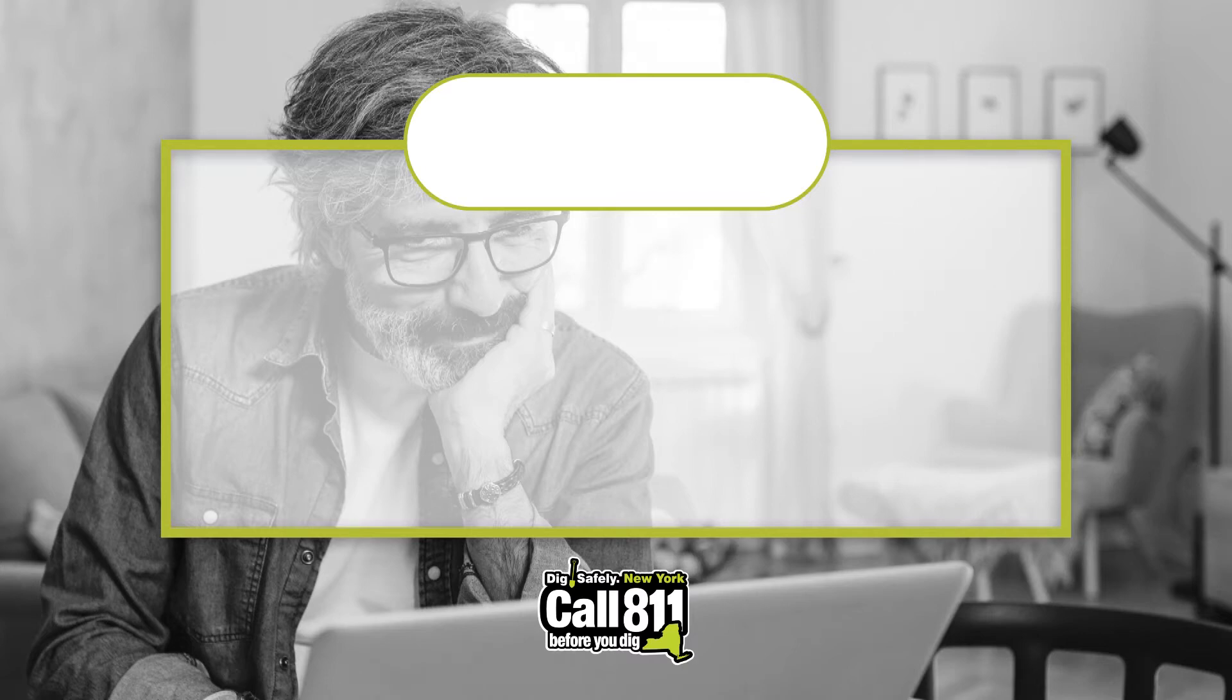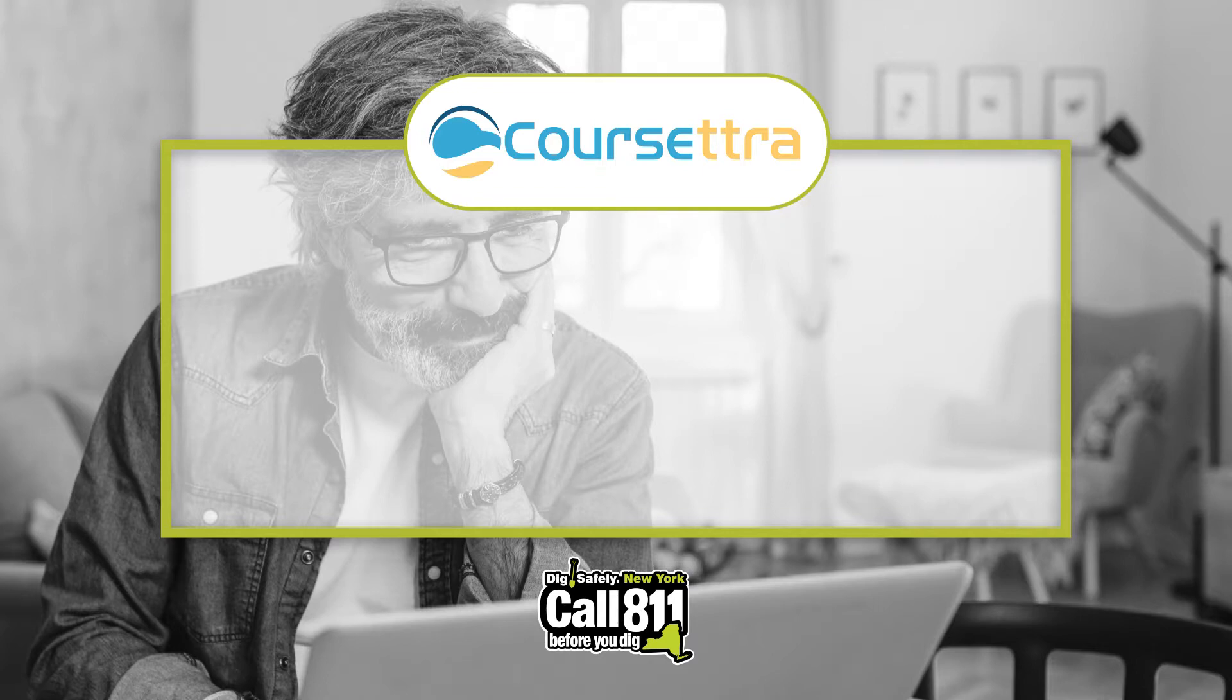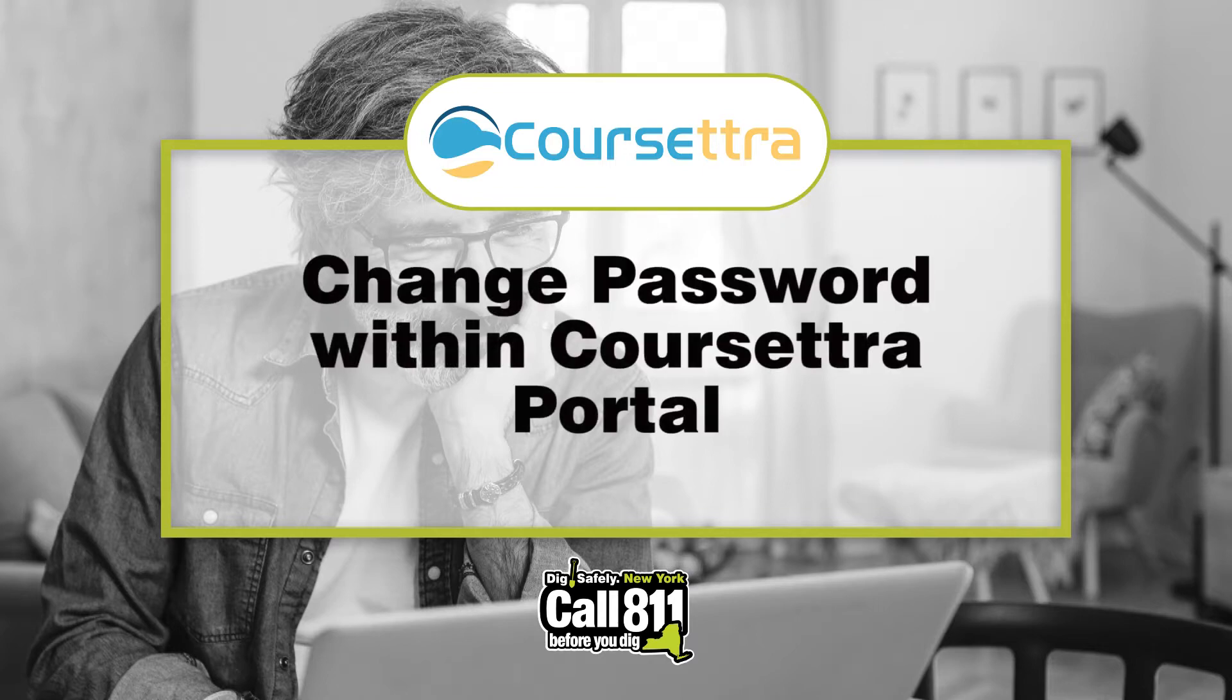Hello and welcome to Coursetra, brought to you by DigSafely New York. In this video, you'll learn how to change your password within your Coursetra portal.